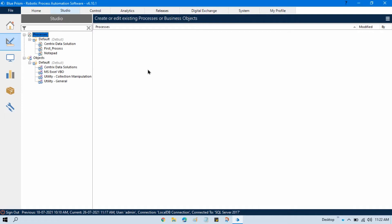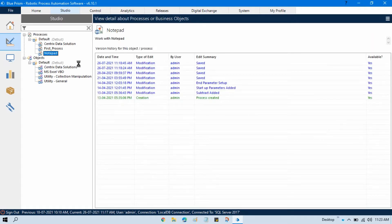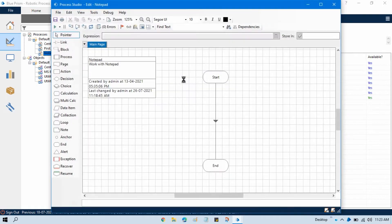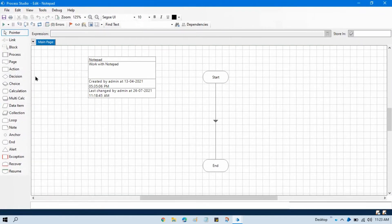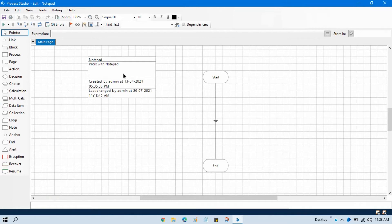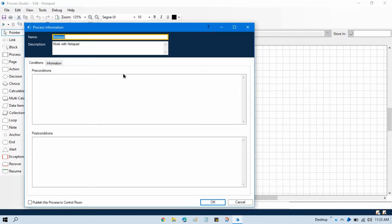So how can I do that? Double click on that process. You can see there is a process information stage. Double click on that and this is the name. Currently it is showing notepad.